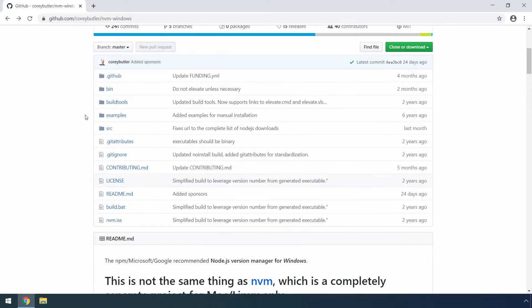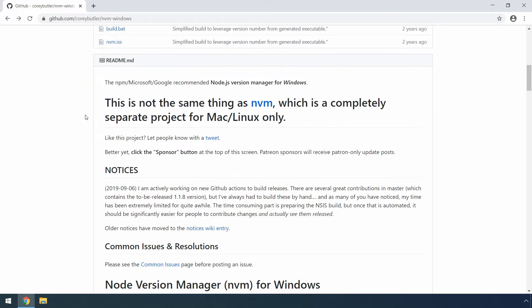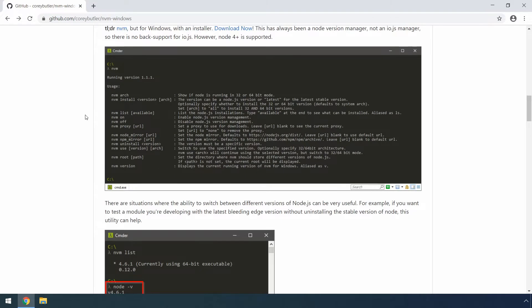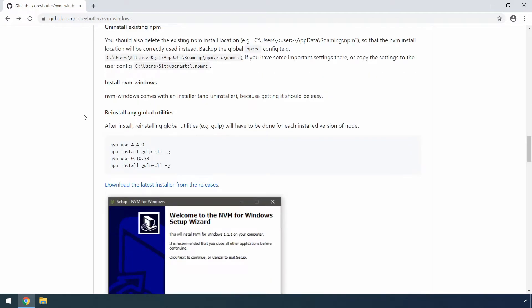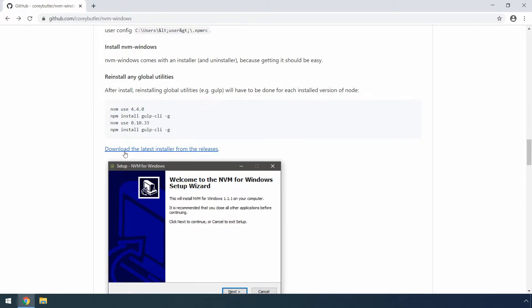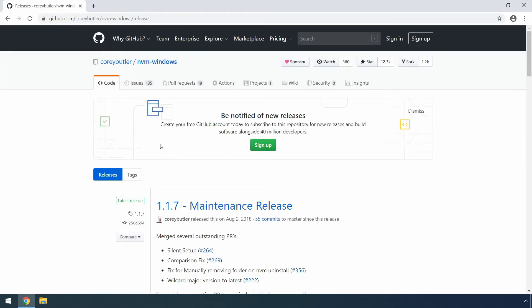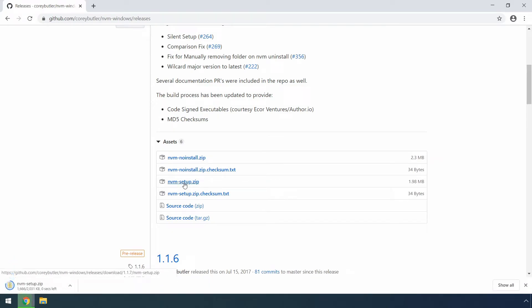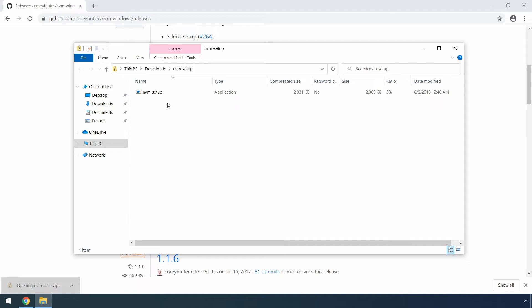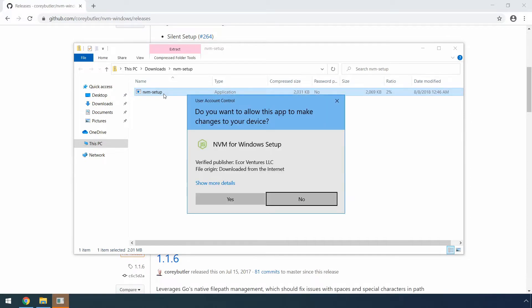Then you can scroll down the page to actually find the download links. So yes, we want to click the download the latest installer from the releases link here. Go down this page as well, find the nvm-setup zip file and click to download it. After that's done, click the downloaded zip file, then you can find the installer here. You can double click it from there and it should start the installation process.